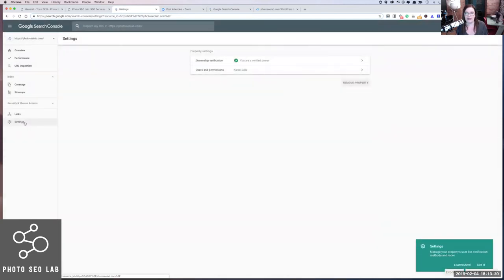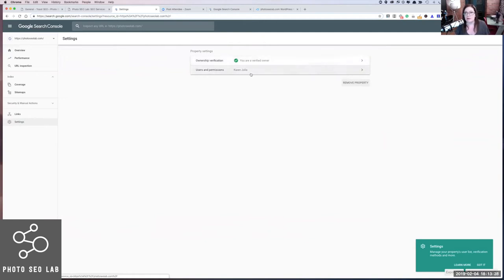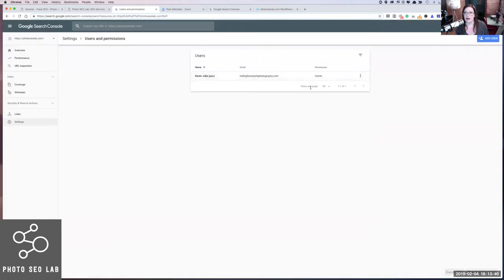We can click on Settings and see here that I'm the verified owner. If you were hiring an SEO company, this is where you would add access to that company. If you wanted to go to Users and Permissions, you can go in here and add a user. You'll see the blue Add User button at the top right corner. If you wanted to add the email address for your SEO company, they would be able to access your data.